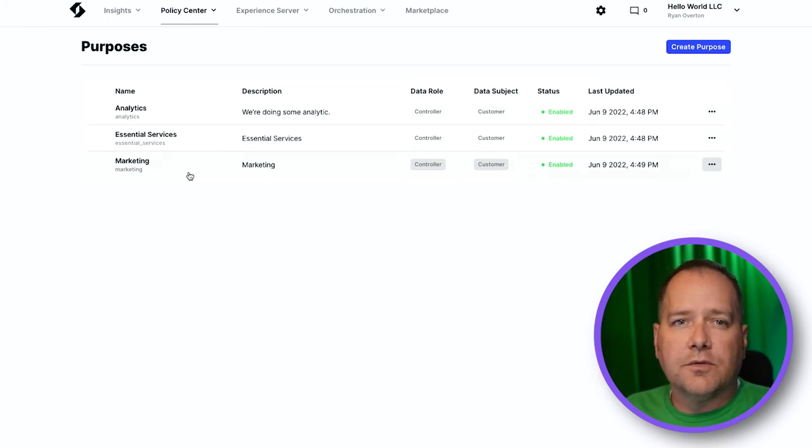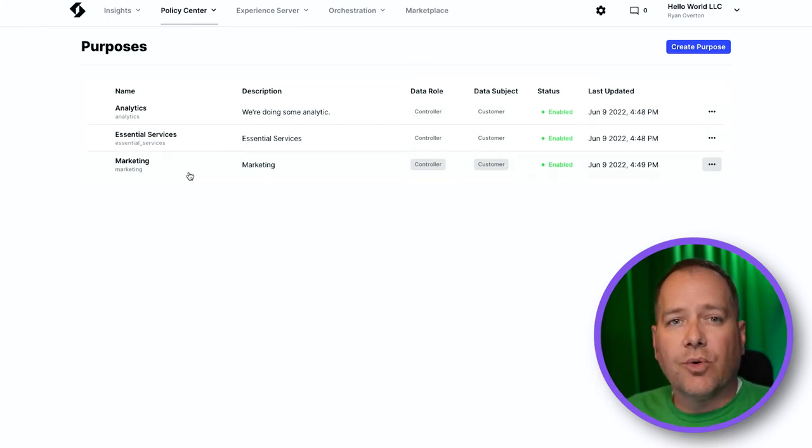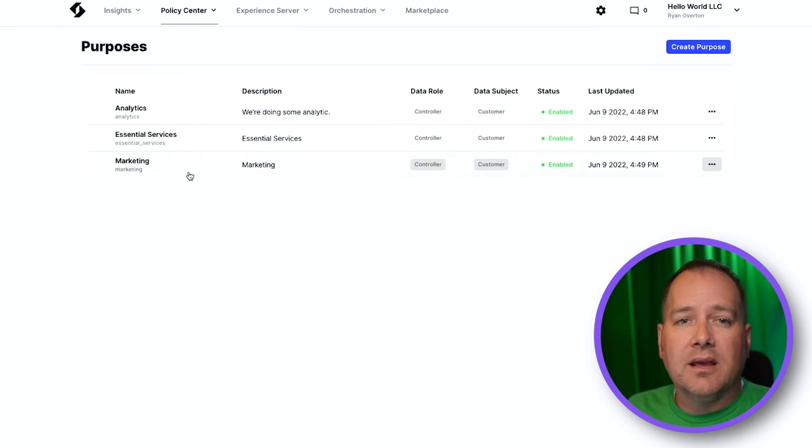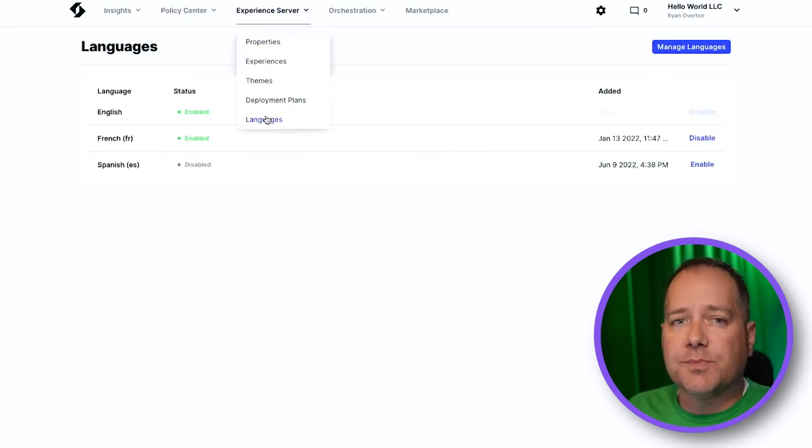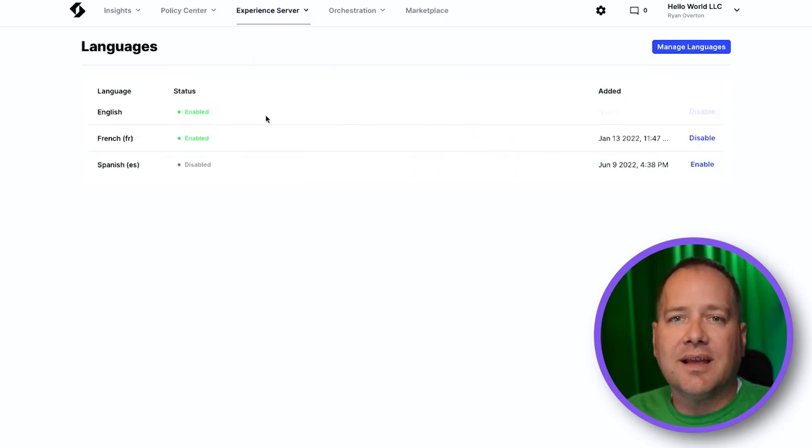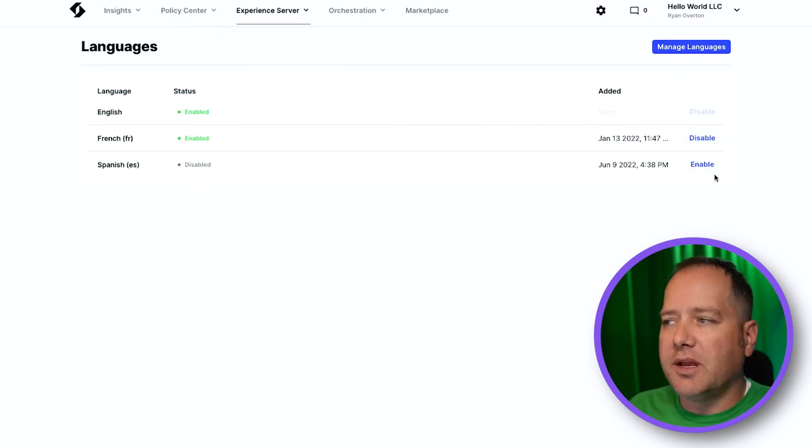With all our translations entered for our experiences and purposes, we're ready to enable our new language. So now navigate back to Experience Server and Languages and click Enable on our new language.